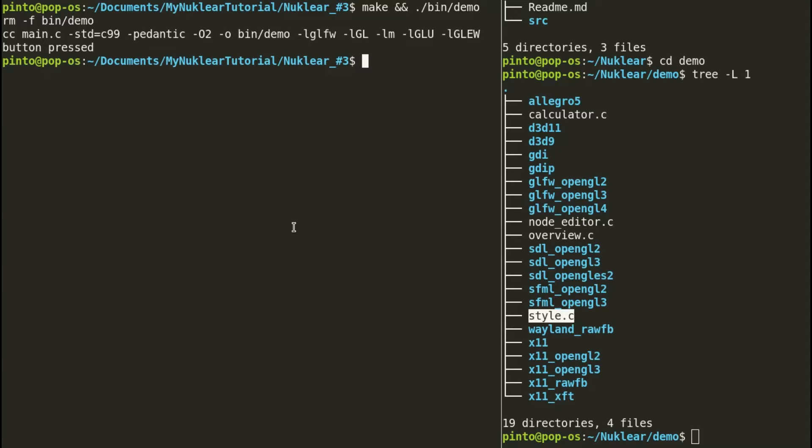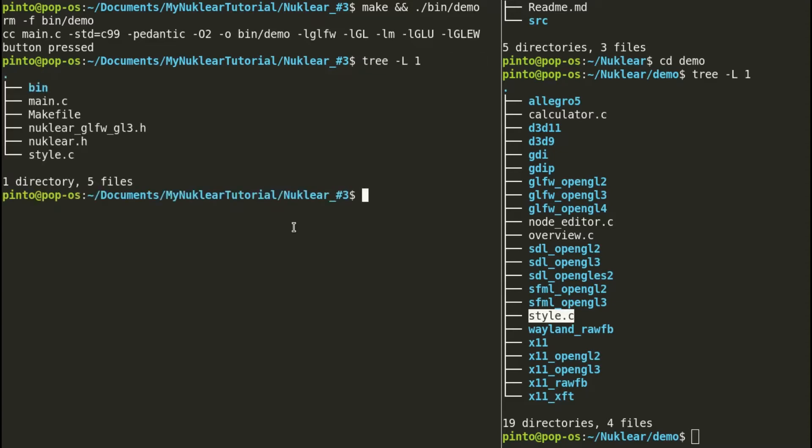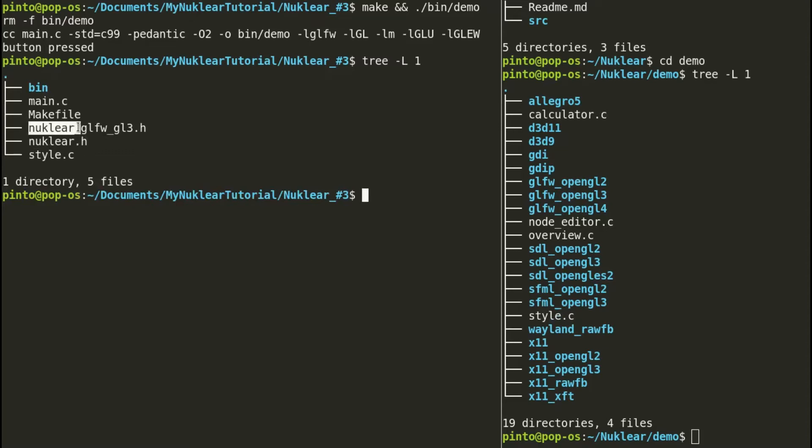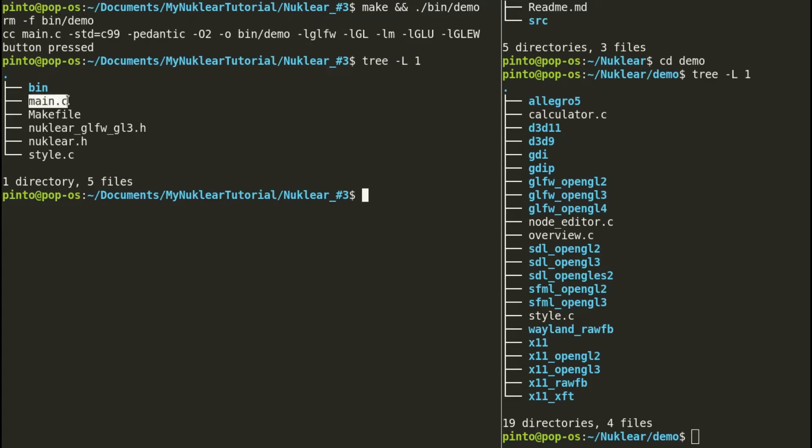I have them already, so we can have a look at what I've got inside my Nuklear3 project folder. I have the style.c file, the nuklear.h, a rendering backend file, the makefile, the main.c and the bin compilation folder.